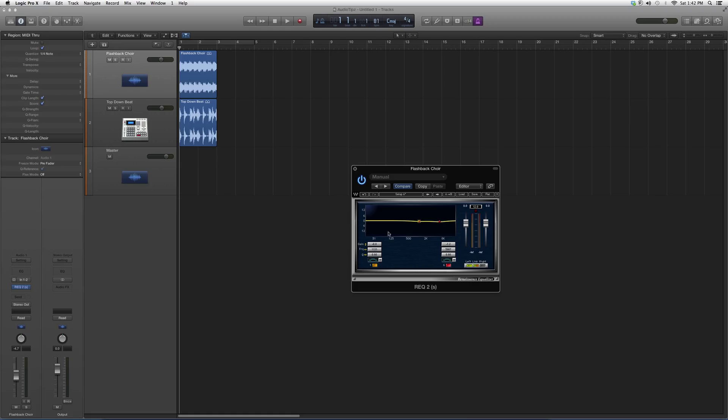Basically you got your gain right here, your frequency, your Q, and the type of curve you want. Works the same way, you highlight it for an input, you disarm it when it's not highlighted. You guys got your output in case you guys are clipping.